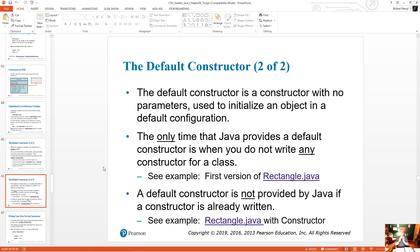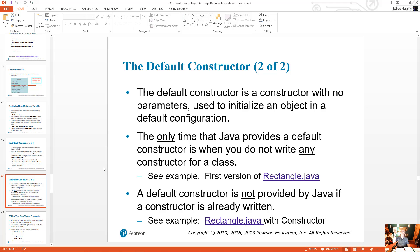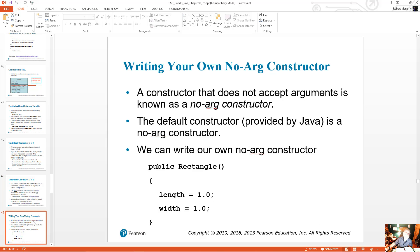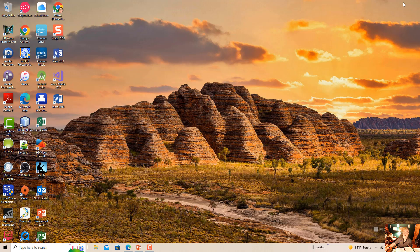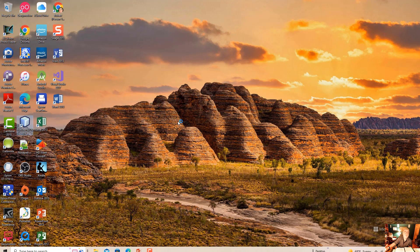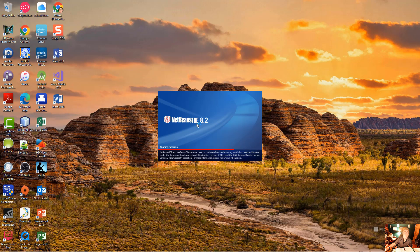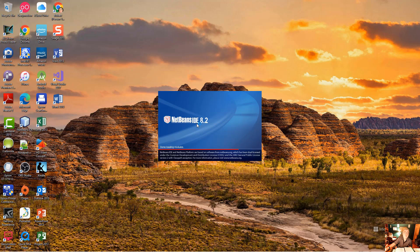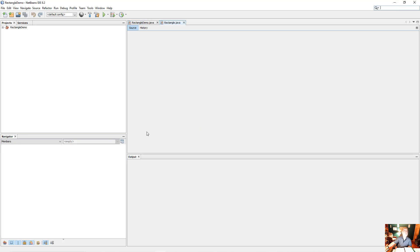It has no parameters. And it's just used to initialize the object's attributes to a default condition. If I happen to write a constructor, the default constructor is no longer created. So if I write one, it's no longer there. So let's write a constructor for our auto class that we did last time. So we'll bring up NetBeans. And I'll just write a very simple constructor.